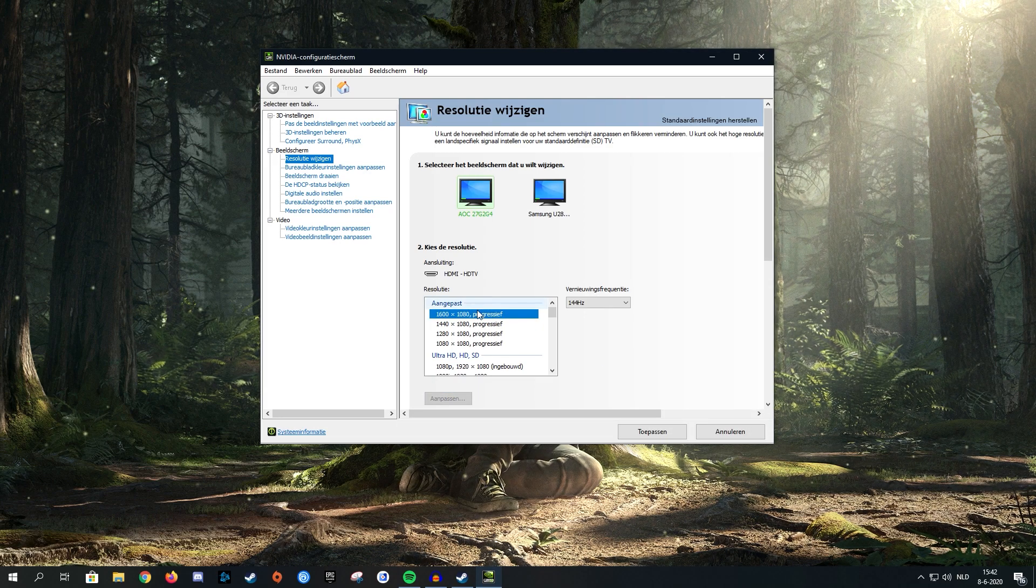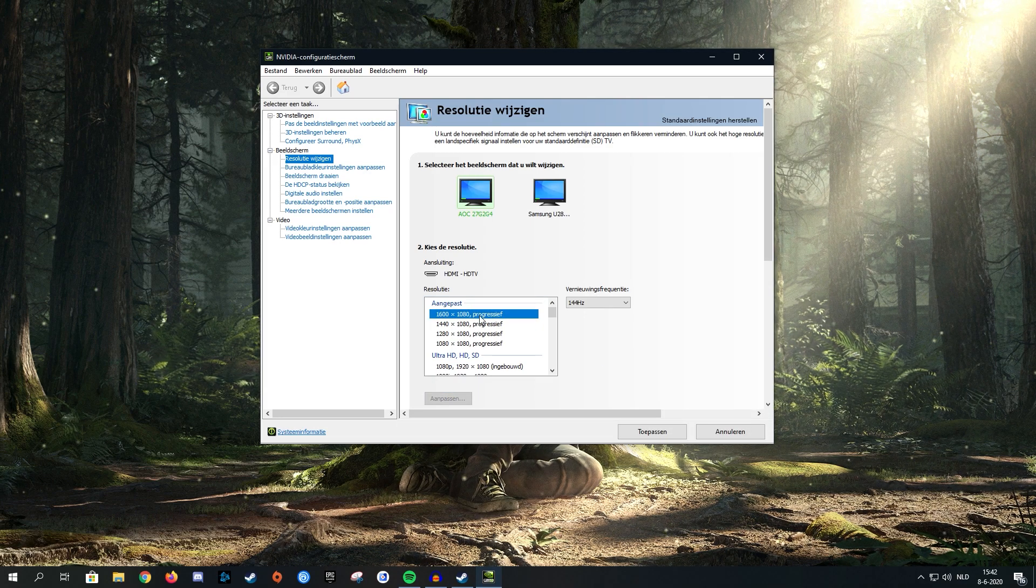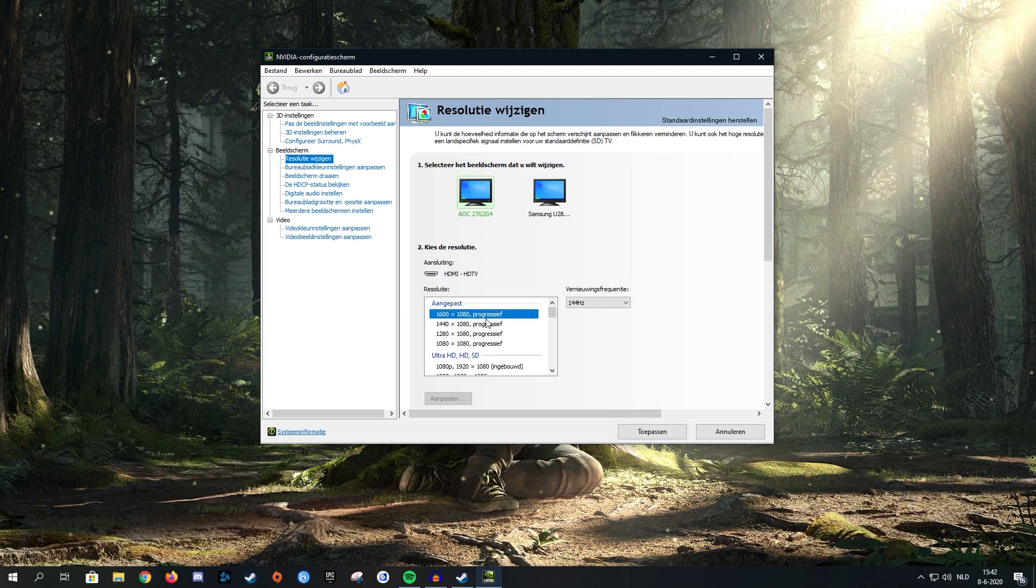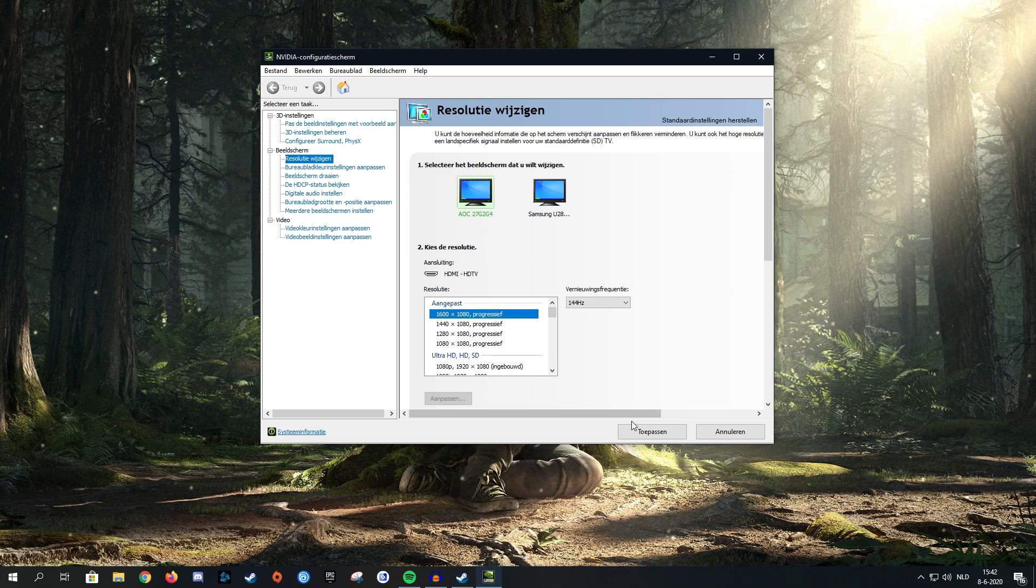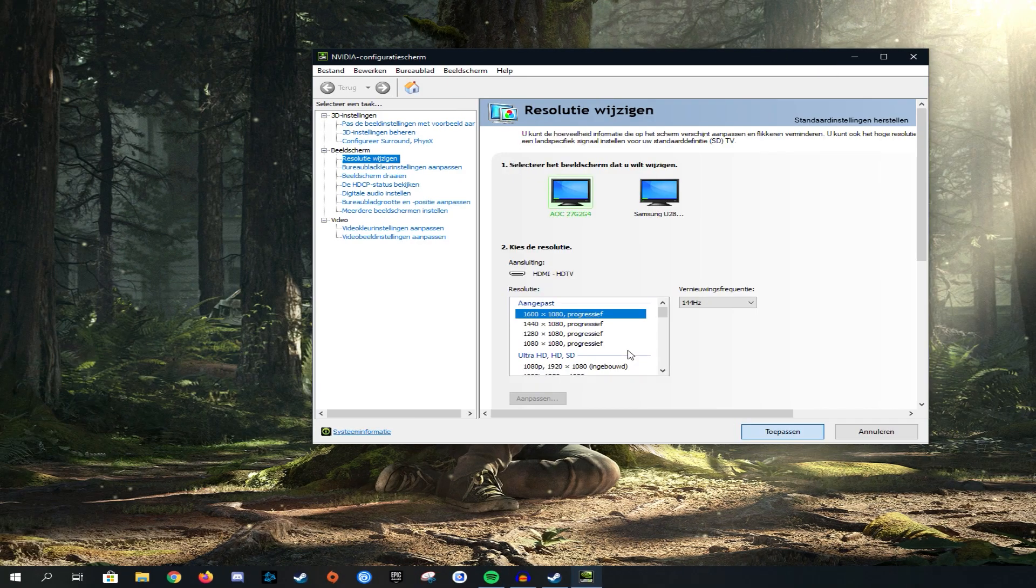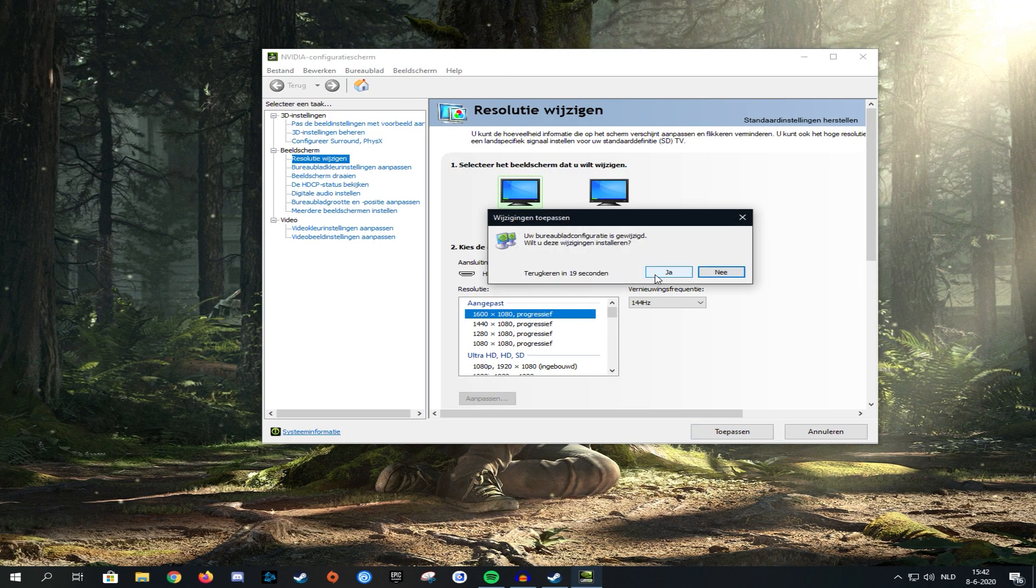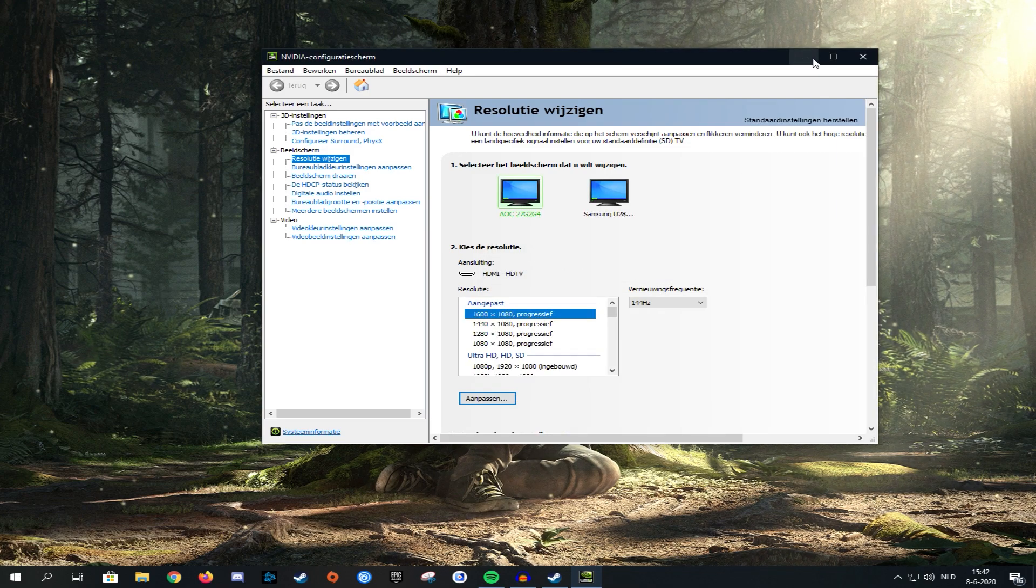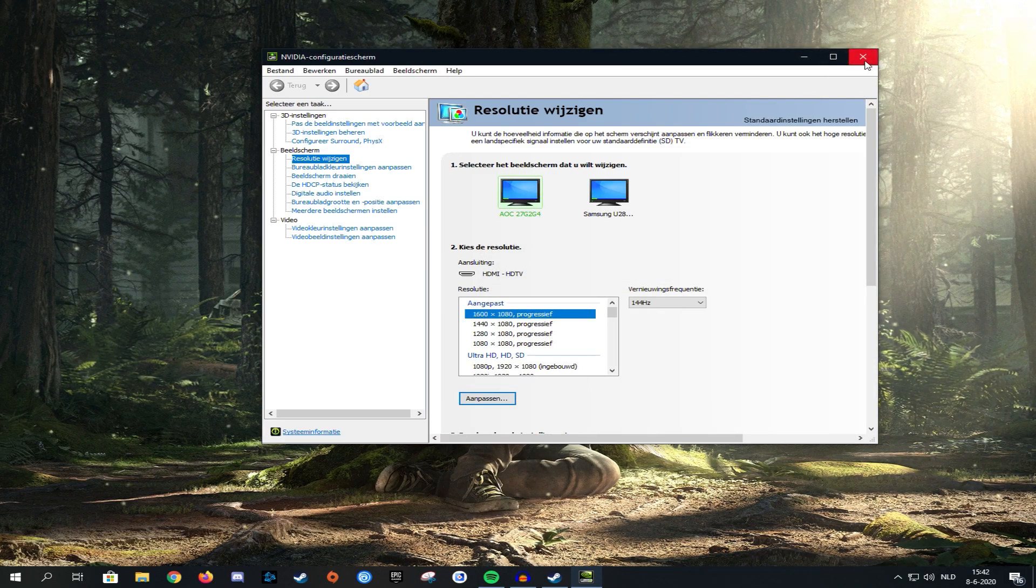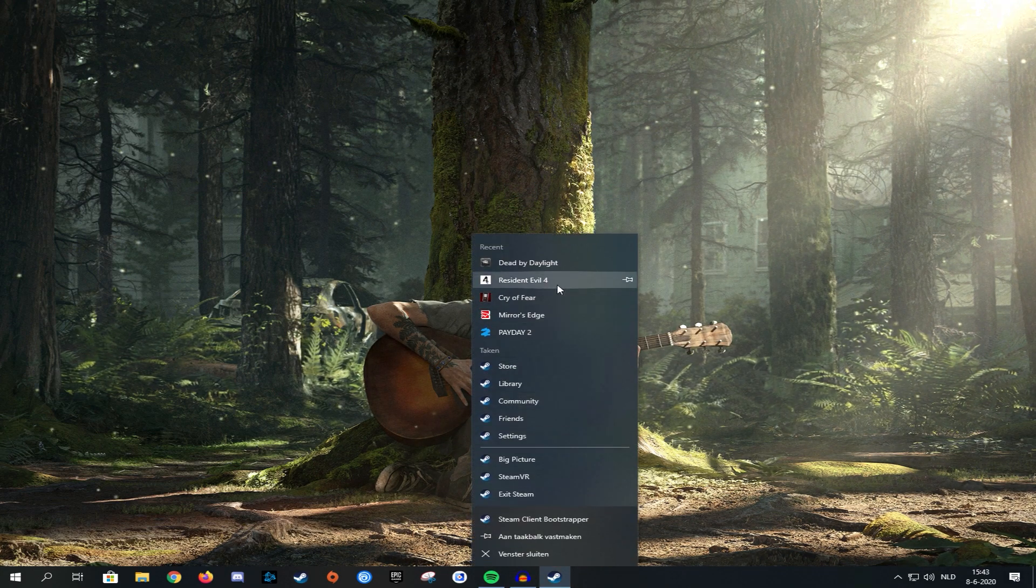For now we're going to be testing the one we just added, which was 1600 by 1080. Accept the changes and then you can close this screen if you want to. Now we're just going to go ahead and launch the game.